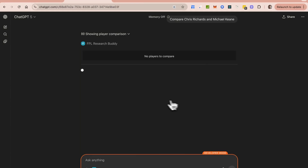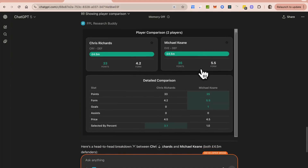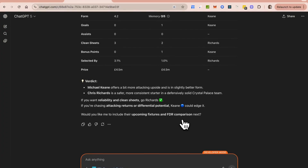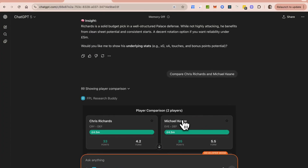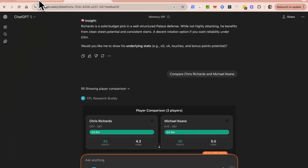It returns a player detail component specifically for one individual player and their statistics — three points, form 4.2, owned by 3.1 percent of people. Now if I wanted to compare two players, I can say 'compare Chris Richards with Michael King' and a comparison component pops up showing both players' stats side by side so you can see who's performing better and make your decision. This is my very first Apps SDK application and I'm going to show you exactly how to build something like this.